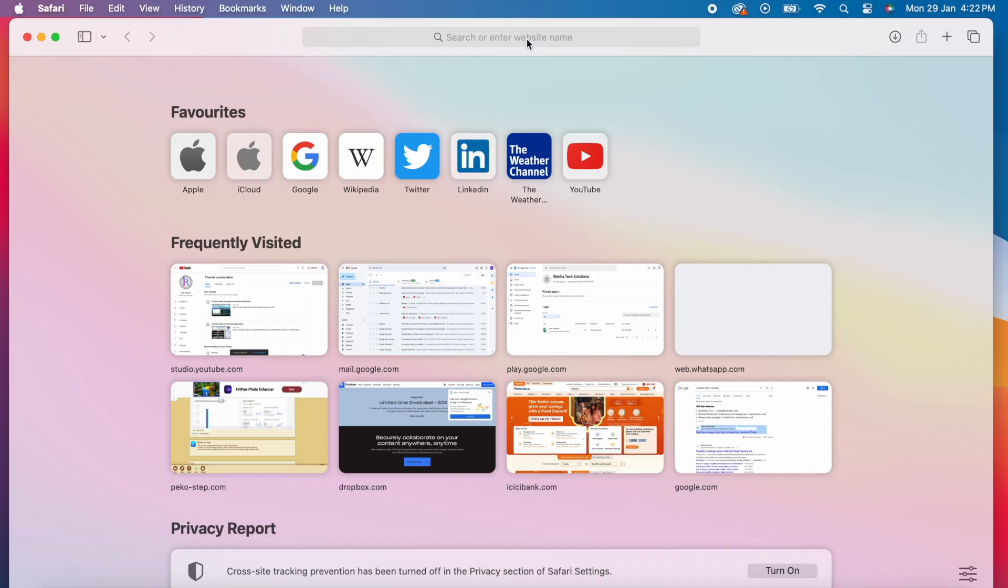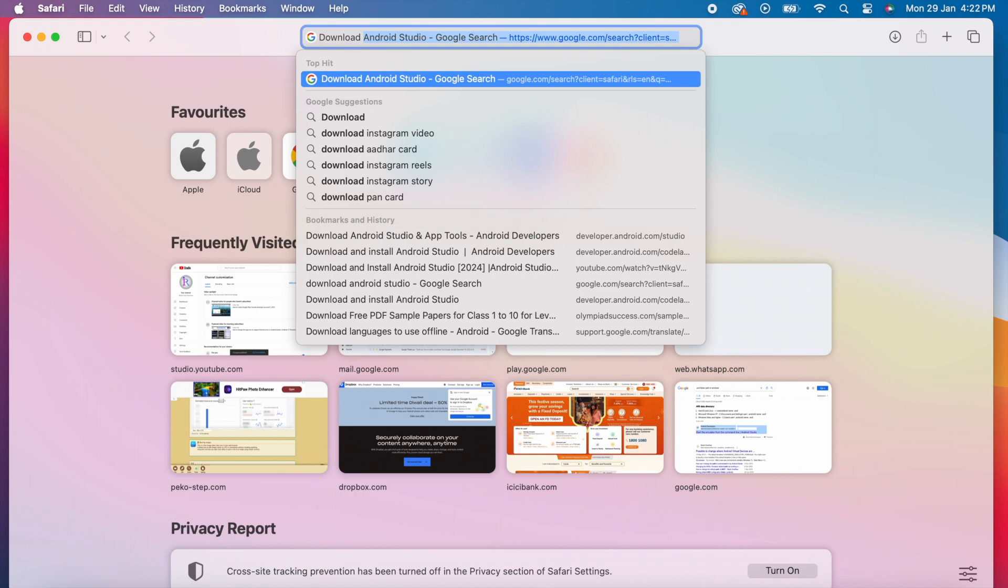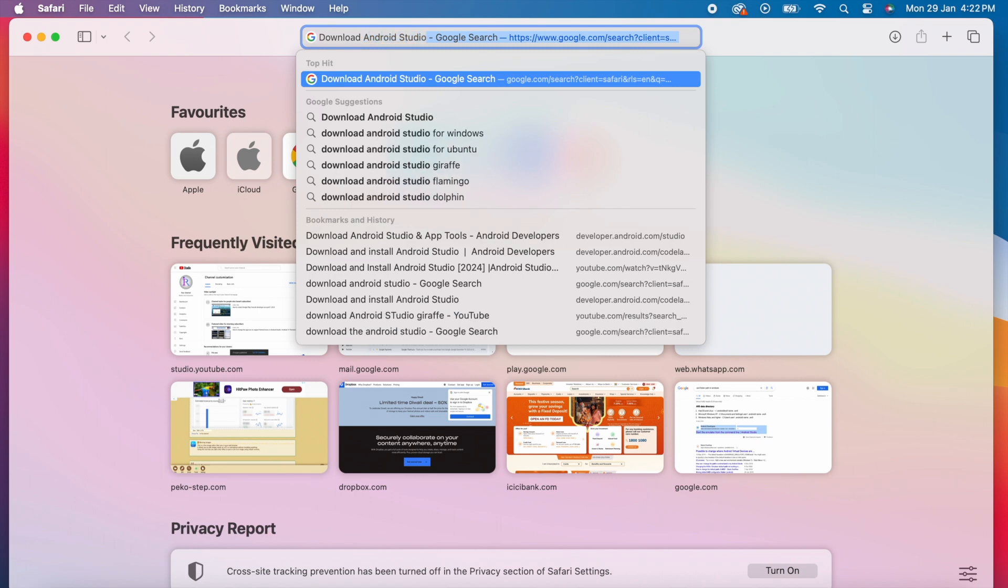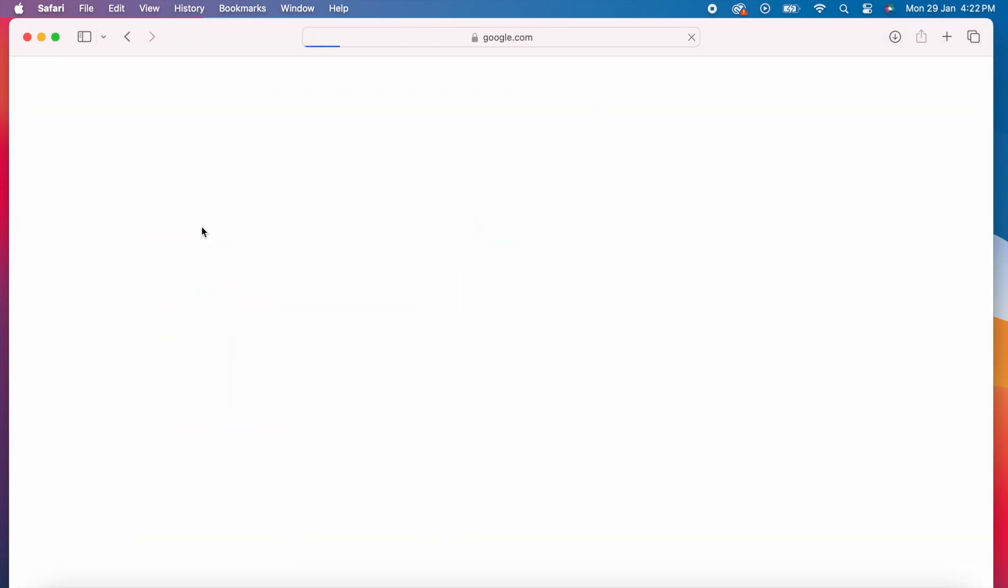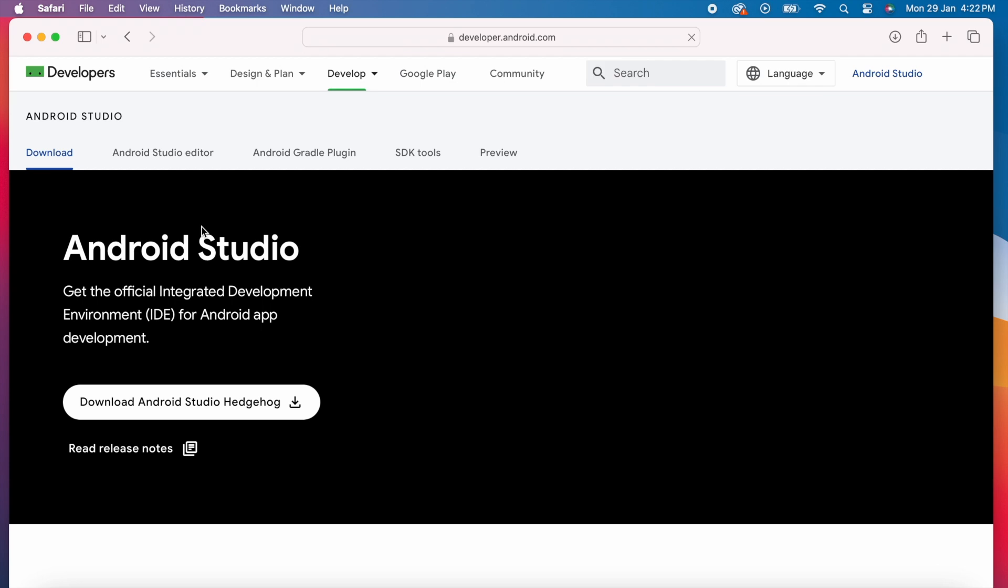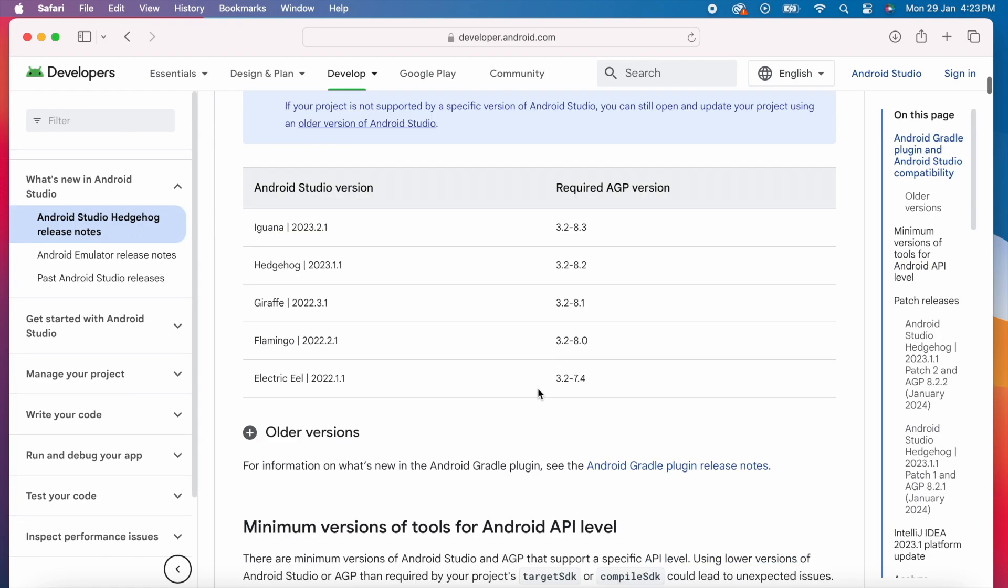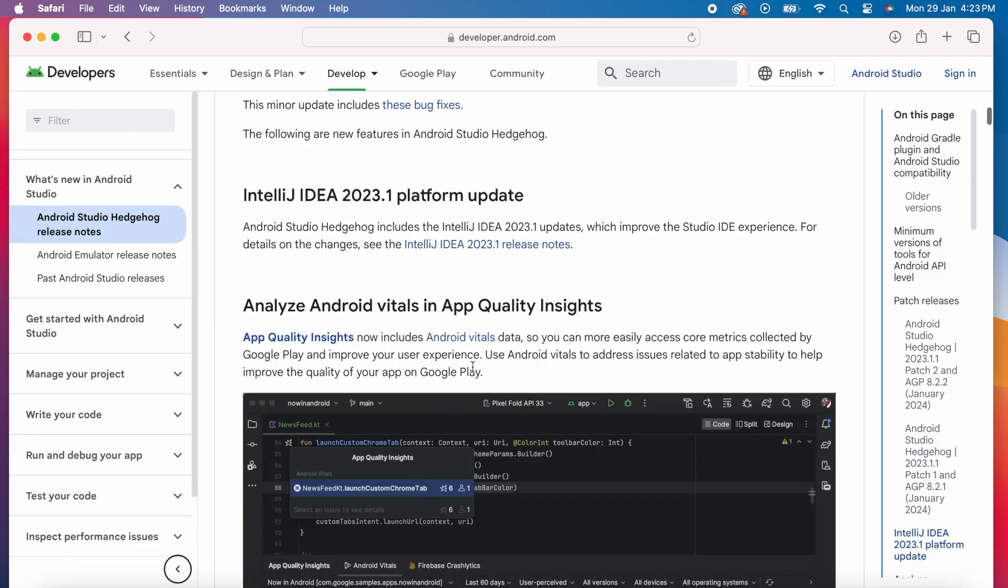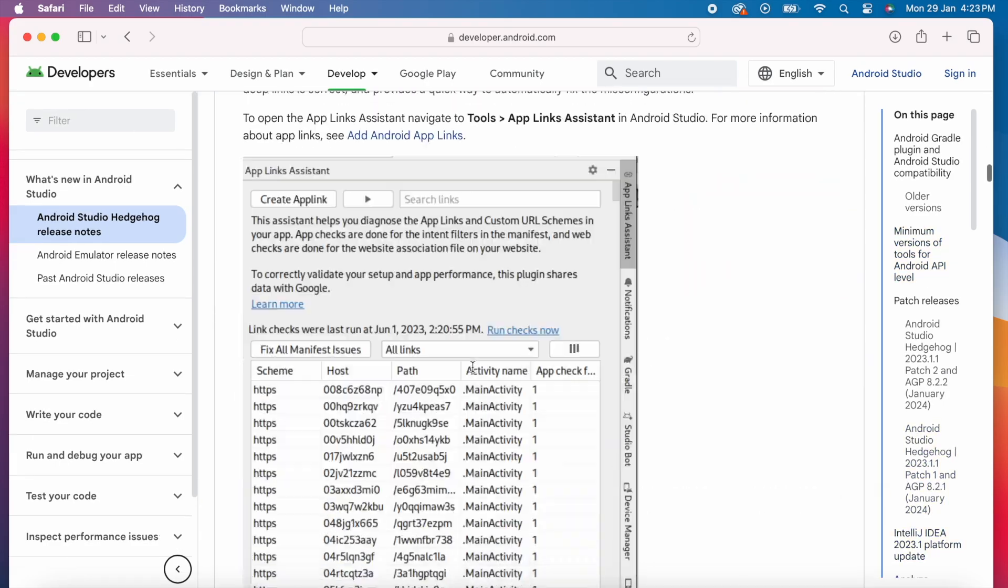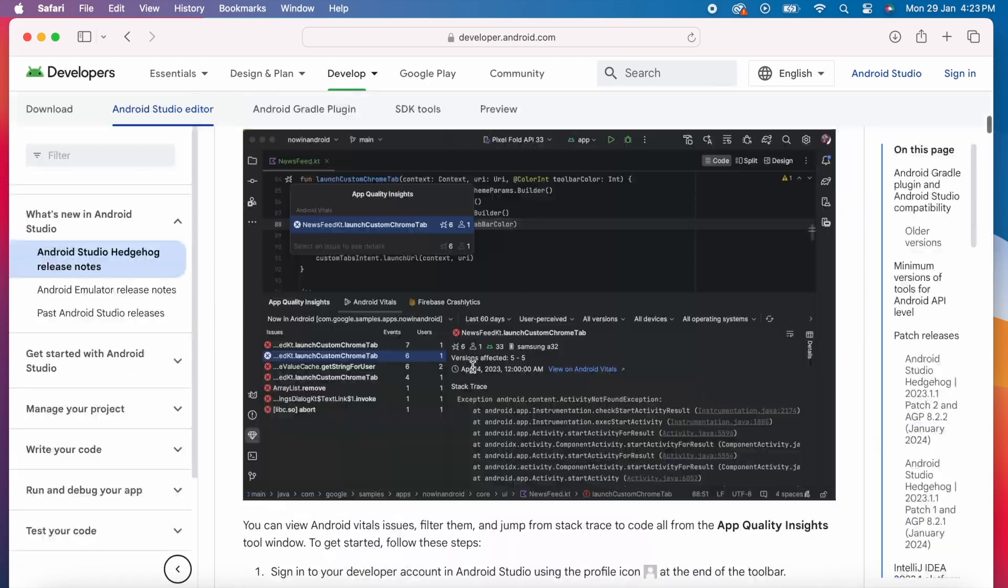So first of all to download the Android Studio open browser search for download Android Studio. Now click on this first link, here you can see the download link for the latest Android Studio version, the current latest version is Hedgehog. On clicking this read release notes you can see the list of features, changes or known issues included in this Hedgehog release version.